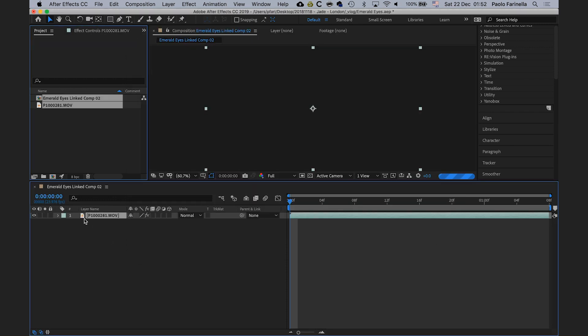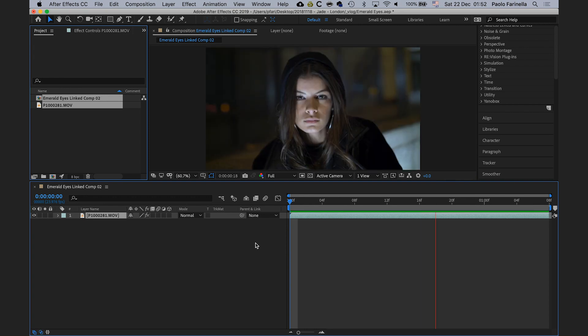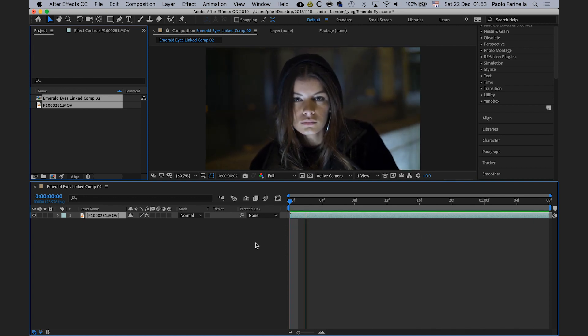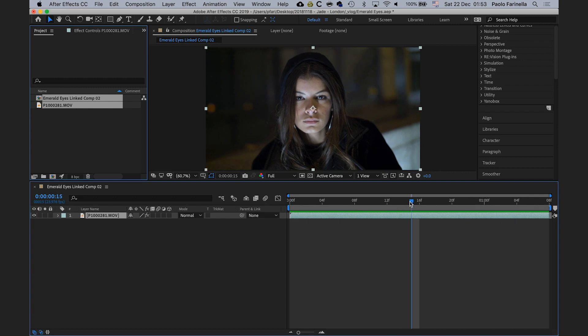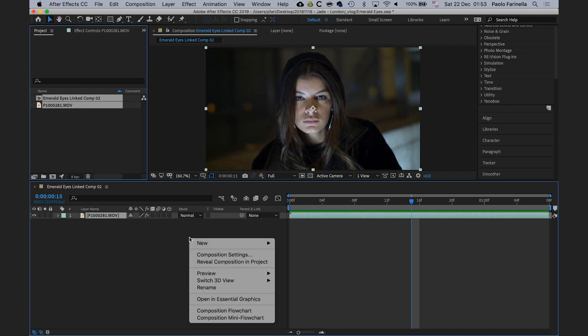This brings me into After Effects. This is my footage — as you can see, it's exactly what we saw in Premiere Pro a minute ago.